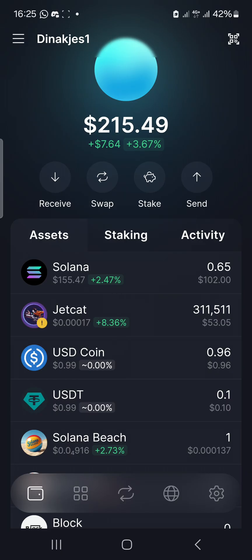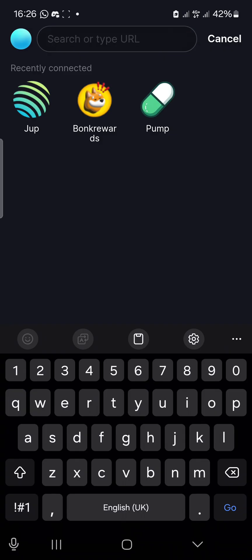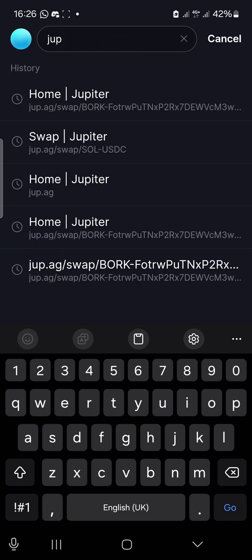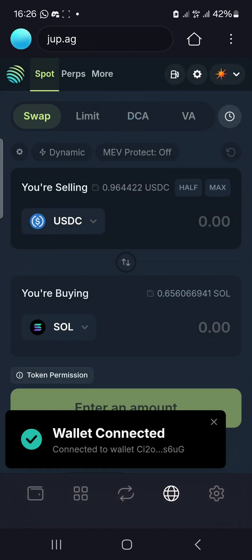To swap, we're going to go to the decentralized app section. We want to buy this token called SEAWITH. Click on the dApp browser, it brings you to a web page. Remove whatever's there and type in the website of the decentralized exchange. For the Solana blockchain, the major one is Raydium, but I prefer Jupiter — jup.ag — so type jup.ag and search.